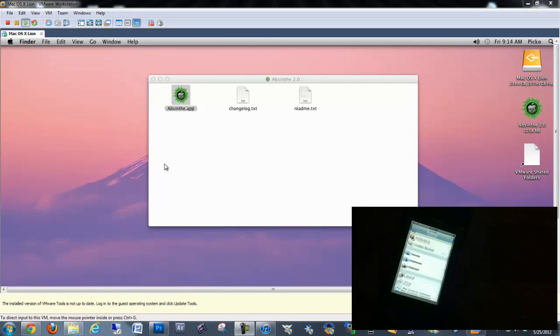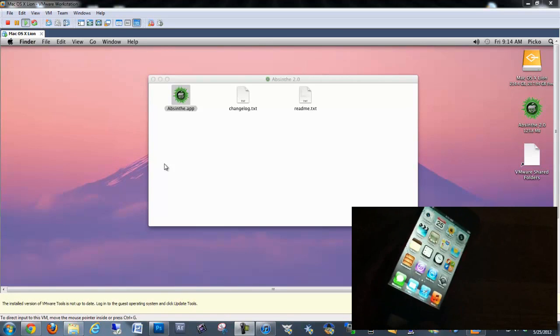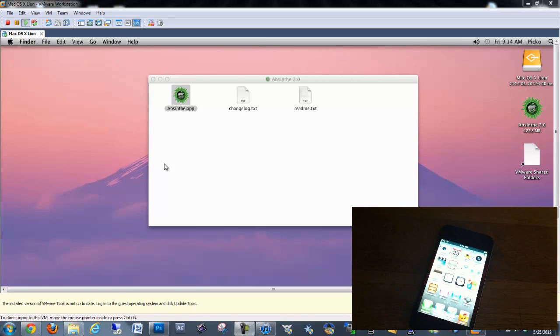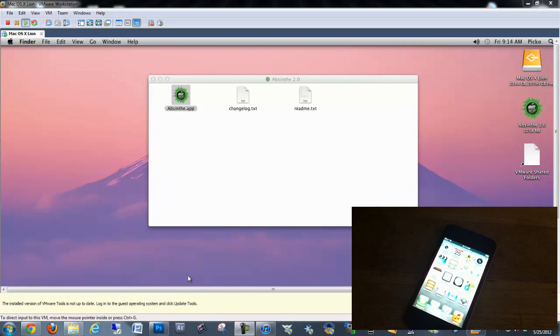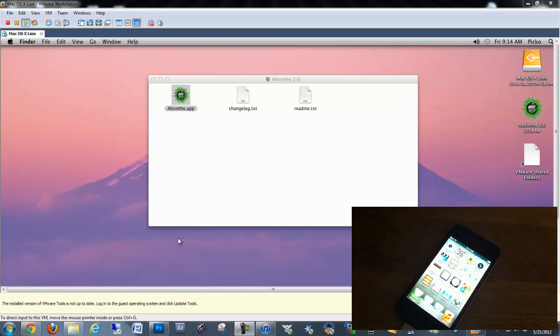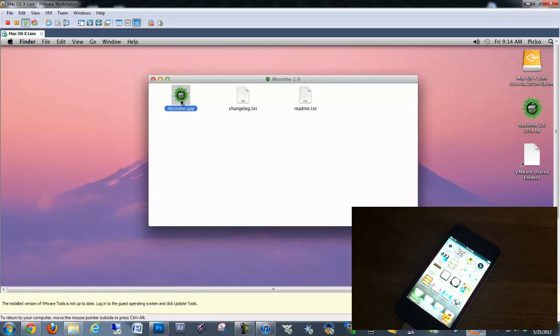Right now I'm using my iPod Touch 4th gen and it's a fresh restore, so you can do whichever one you choose. Make sure you download Absinthe from the link in the description.